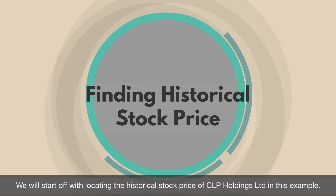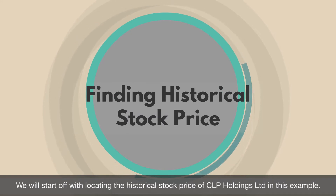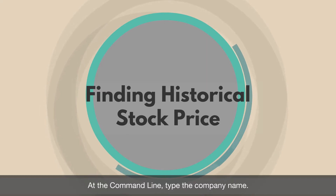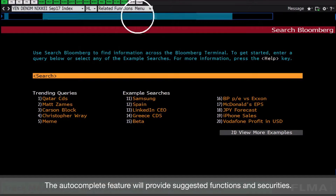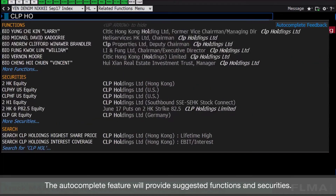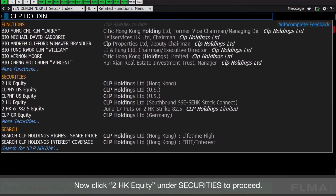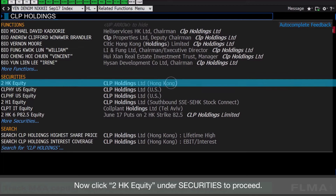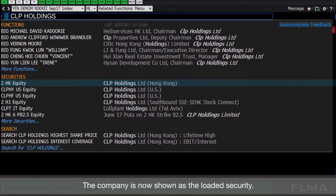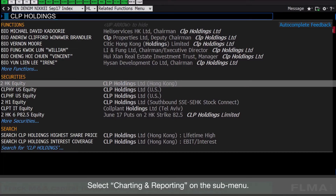We will start off with finding the historical stock price of CLP Holdings Limited in this example. At the command line, type the company name. The autocomplete feature will provide suggested functions and securities. Now click CLP HK Equity under Securities to proceed.